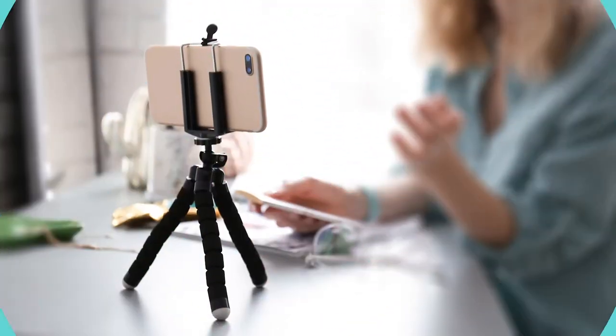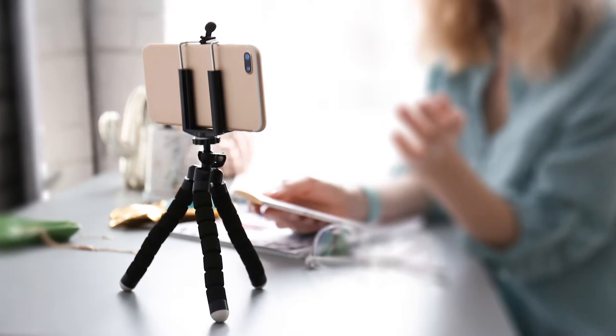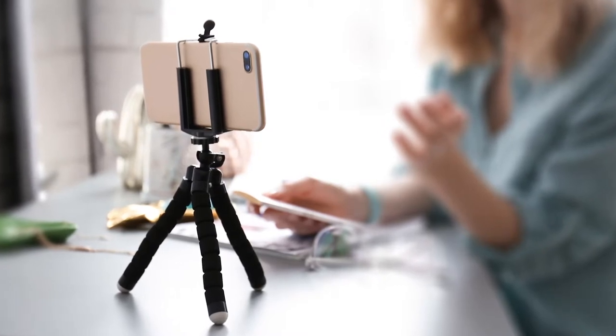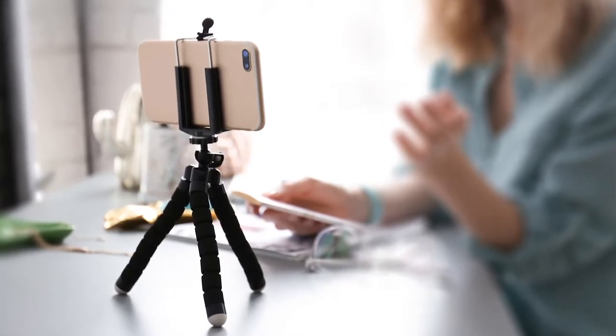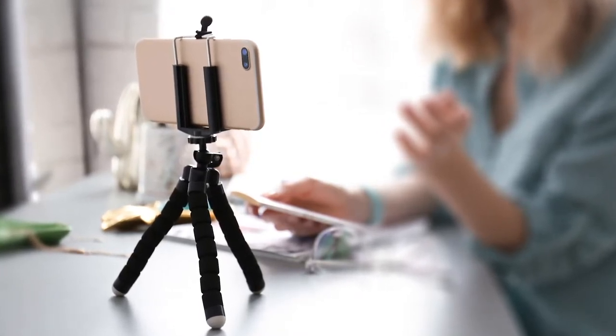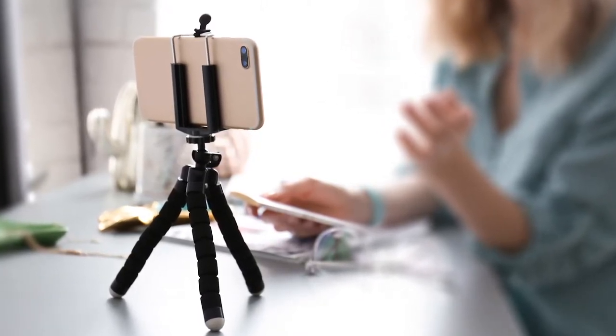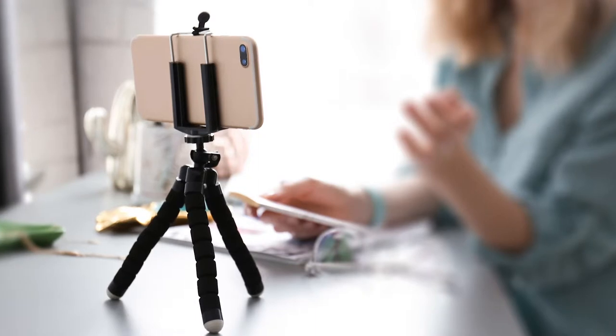Do you already have a real tripod for your tablet or phone? Or does your tablet have a cover that you can stand up? Then you can skip this mission.